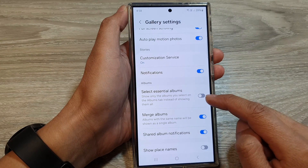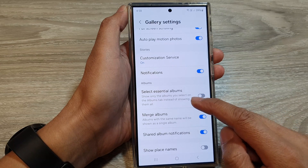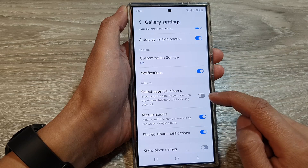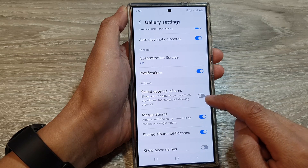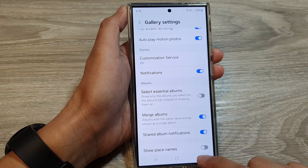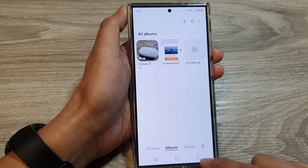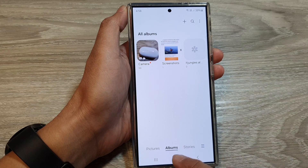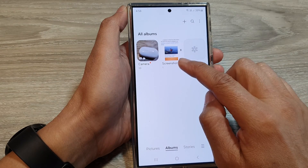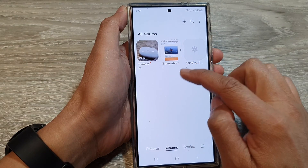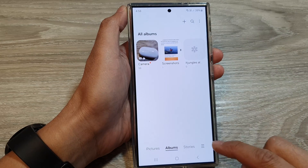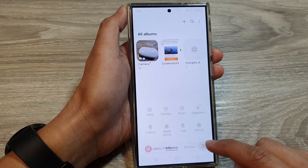To turn off the favorite album, simply switch off Select Essential Albums and then tap the back key. You can now see that in My Albums, the Favorites folder has been removed.